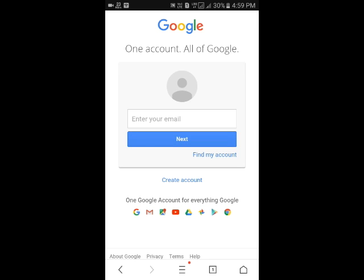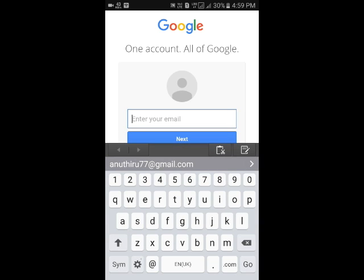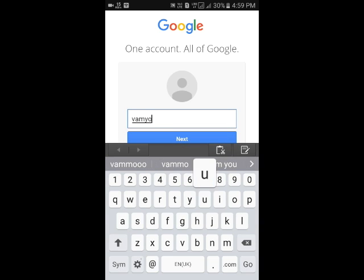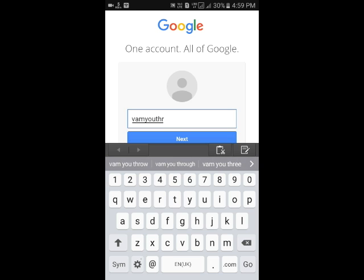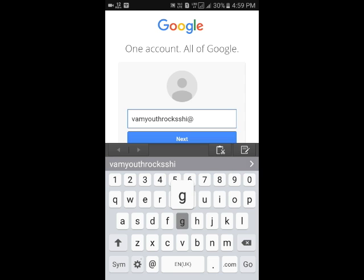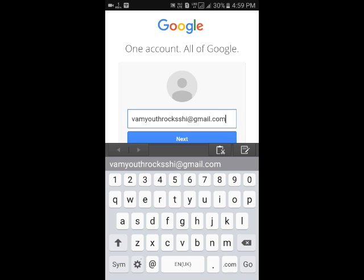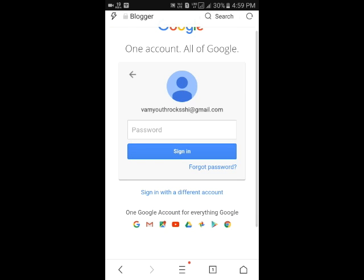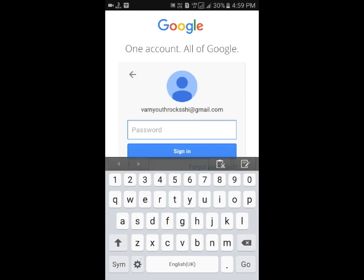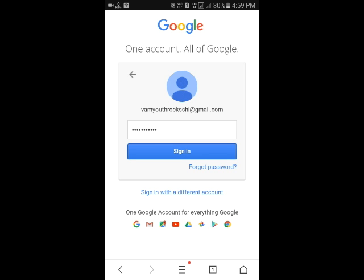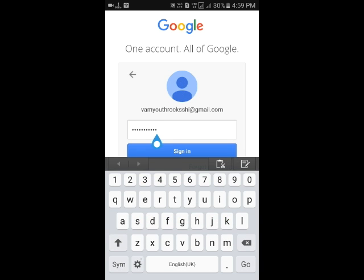It asks you for a Google mail account. Sign in with your Google mail account. After signing up, it will take you to a blogger homepage.